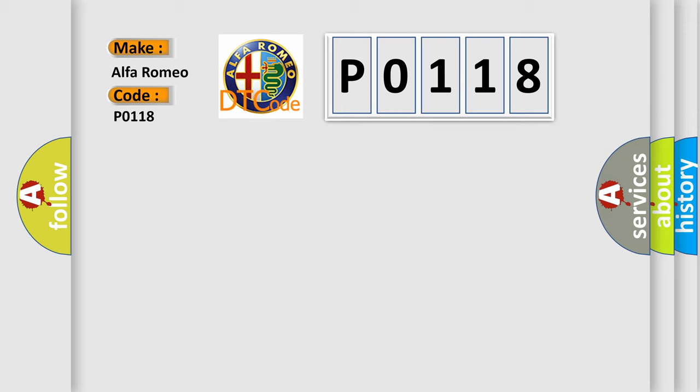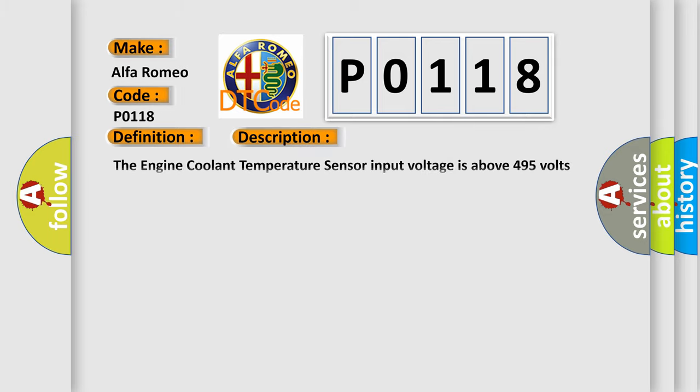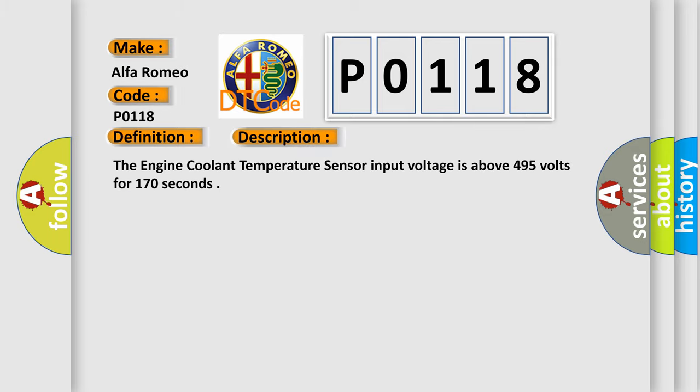Car Manufacturers. The basic definition is Engine Coolant Temperature Sensor 1 Circuit High. And now this is a short description of this DTC code. The engine coolant temperature sensor input voltage is above 4.95 volts for 170 seconds.